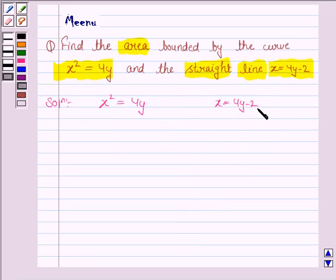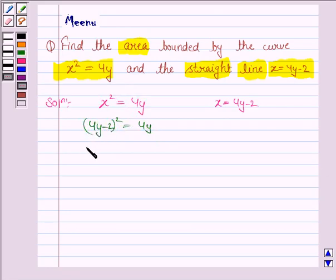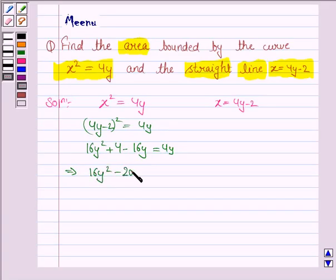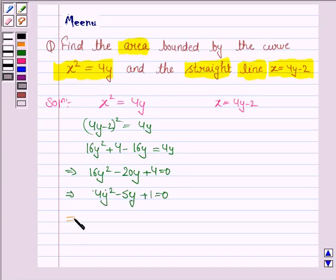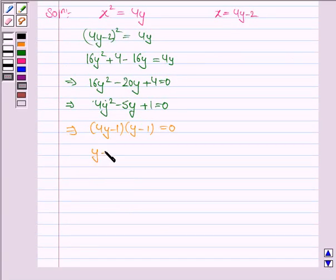From the line equation, x equals 4y minus 2. We substitute this into the parabola equation, so we have (4y minus 2) squared equals 4y. Applying the formula for (a minus b) squared, this becomes 16y squared plus 4 minus 16y equals 4y, which implies 16y squared minus 20y plus 4 equals 0. Factorizing, we get 4(y minus 1)(4y minus 1) equals 0.